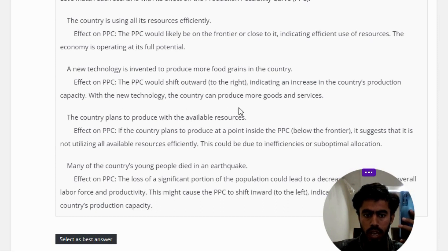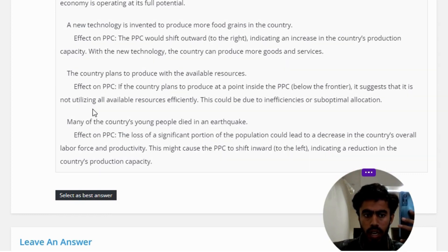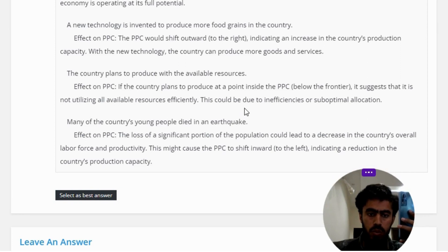Scenario 3 — the country plans to produce with the available resources. Effect on PPC: if the country plans to produce at a point inside the PPC, below the frontier, it suggests it is not utilizing all available resources efficiently. This could be due to inefficiencies or sub-optimal allocation.